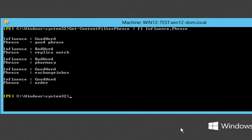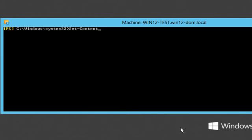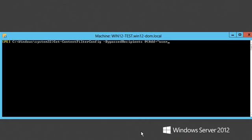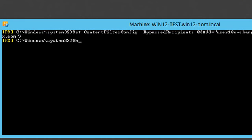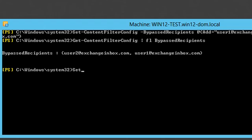Another content filter list is the one storing recipient exceptions. Here we list recipient addresses whose emails are to skip filtering. We configure this through the bypass recipients parameter. Here I add two addresses, and then remove one of the addresses.